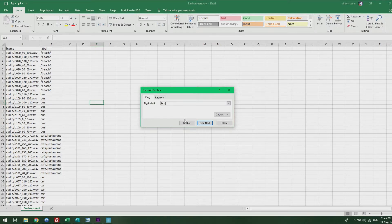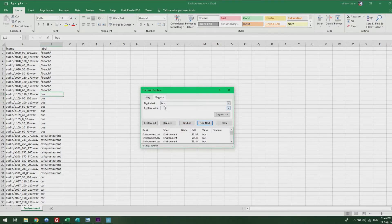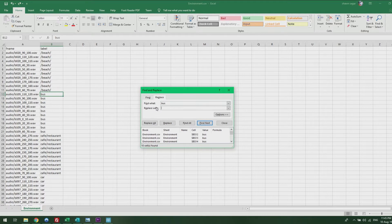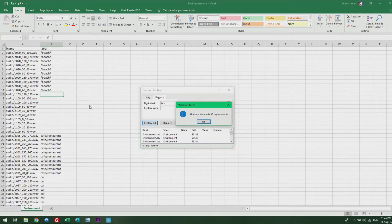If you want to remove it, leave the Replace With option blank, Replace All. It will remove all the characters or words that were labeled as buzz.